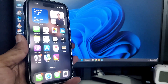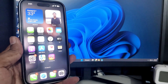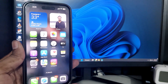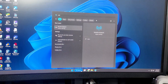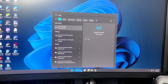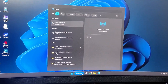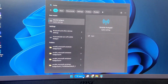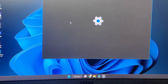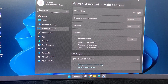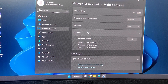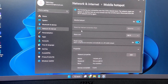That was the first basic method. Now let's move to the second method, which is useful for users who don't have a cable or don't want to use one. On your Windows PC or laptop, search for 'Hotspot' in the Windows search, open it, enable Mobile Hotspot, and make sure it is set to share via Wi-Fi.